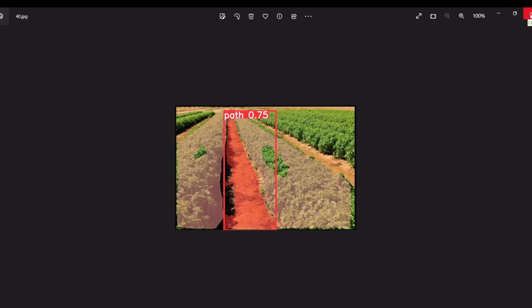Based on this output, we can give the direction to the robot to move.